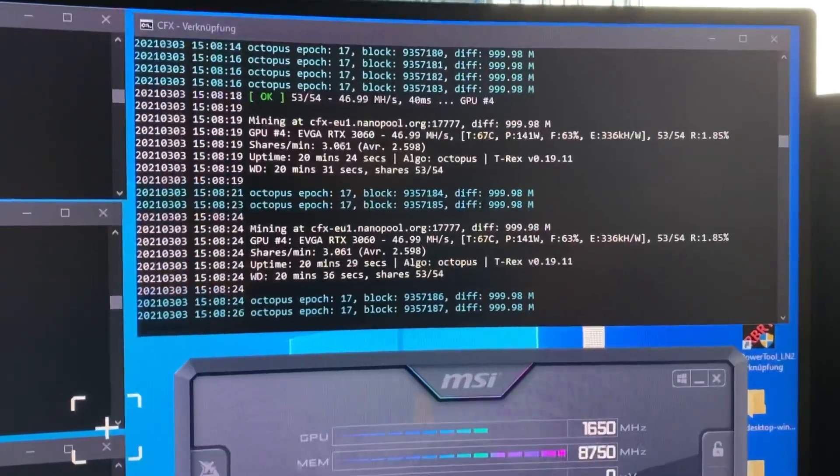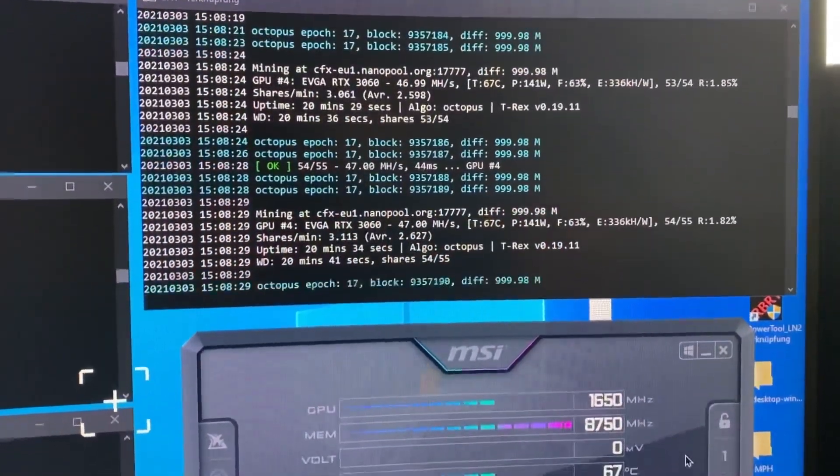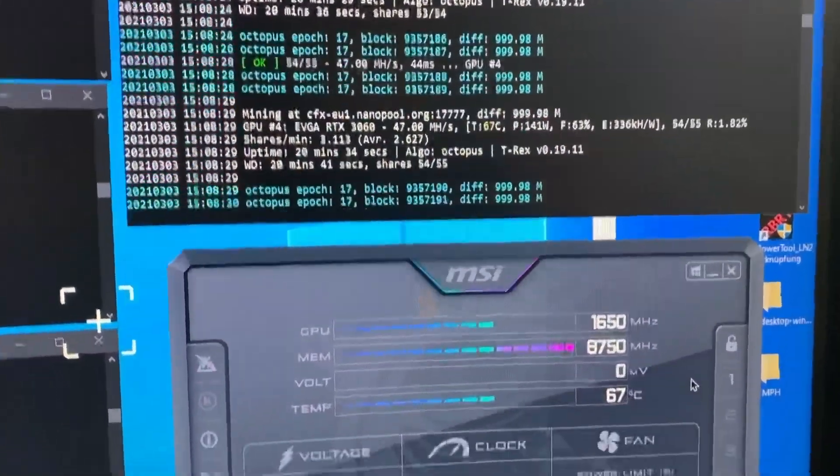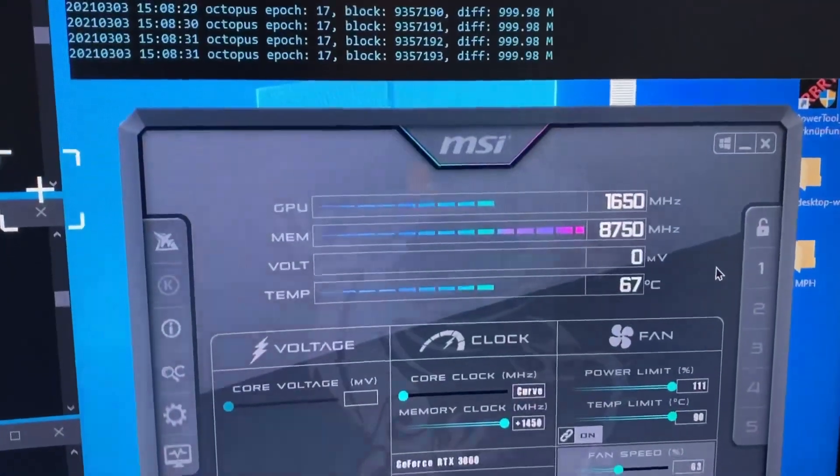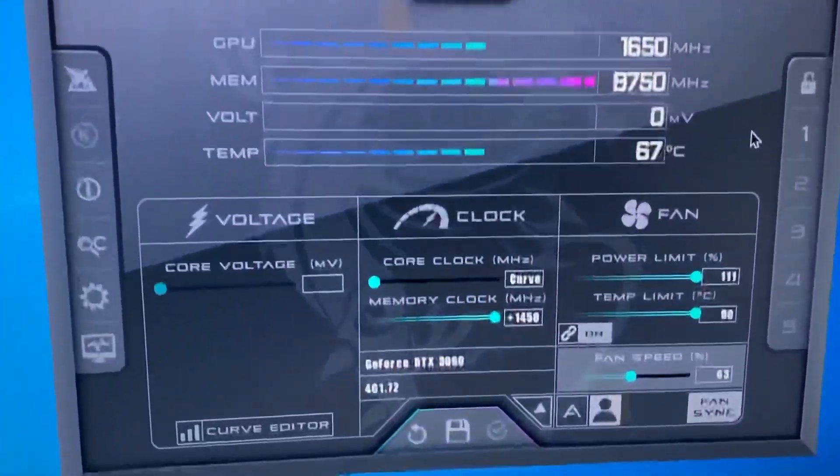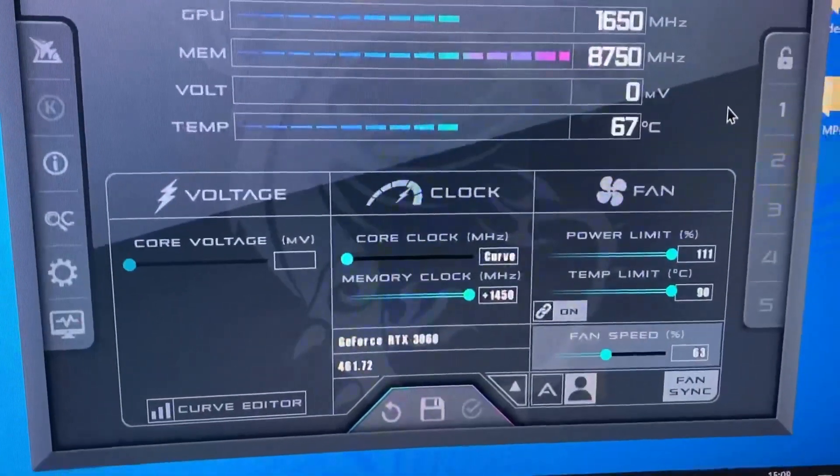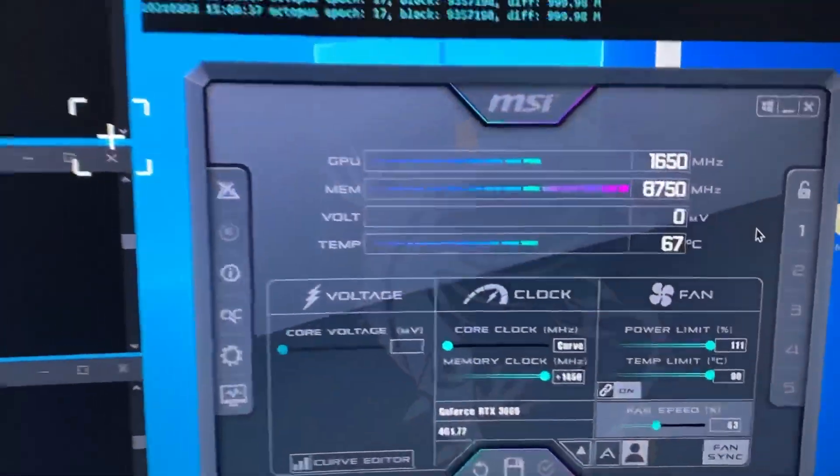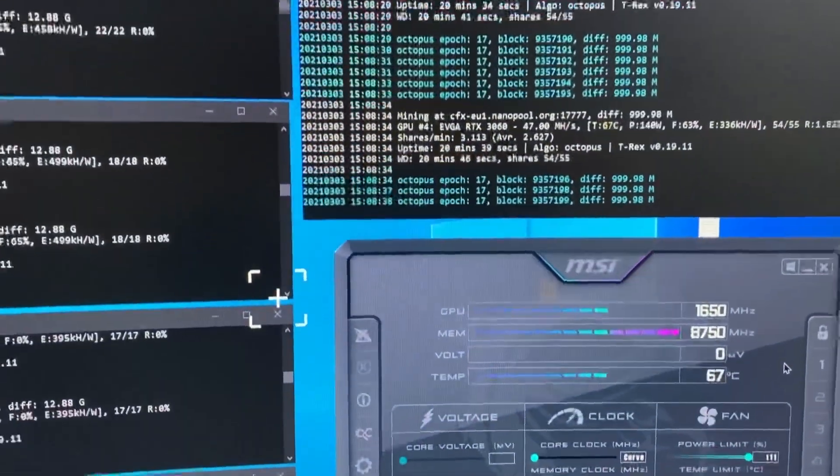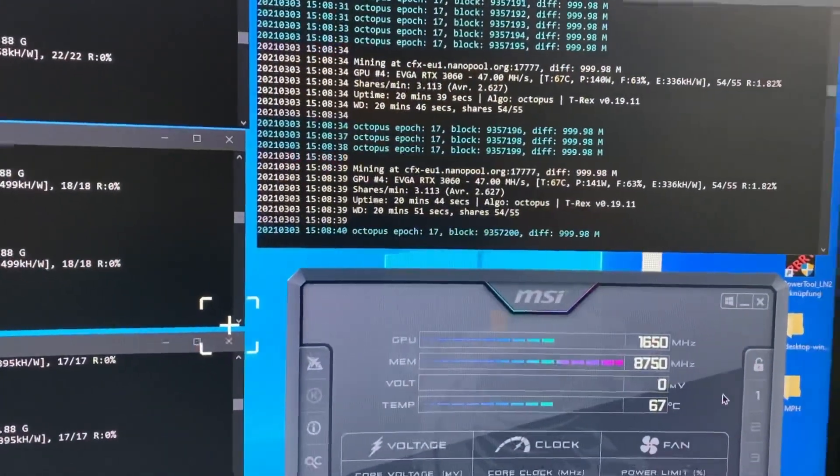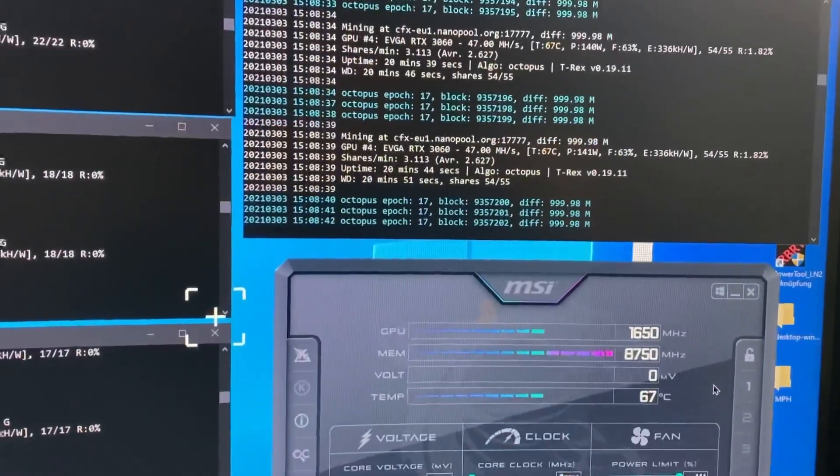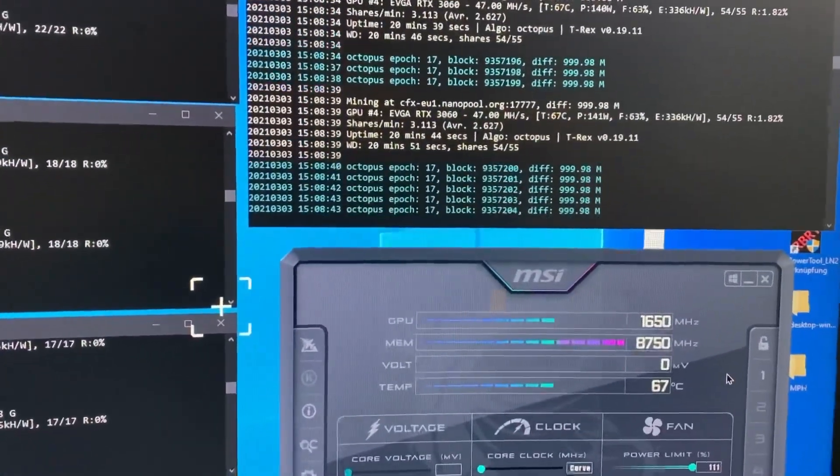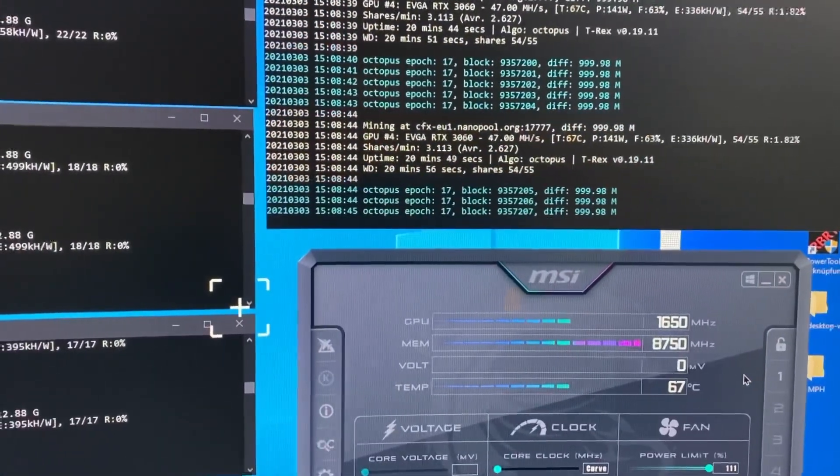Which is okay for me. The only thing I don't really like on this card is the temperature. It's running at 67 degrees but at 63% fan speed. This is in the region which you can hear.